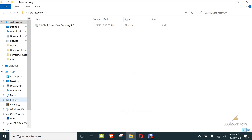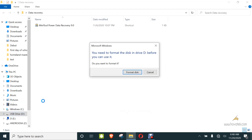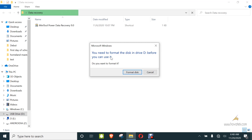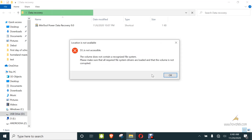Once inserted, this disk is going to ask me to format it. It says: 'You need to format the disk in drive D before you can use it. Do you want to format it now?' The last thing you want to do is click 'Format disk,' so just click Cancel. Don't format — that is going to make things more difficult for you.